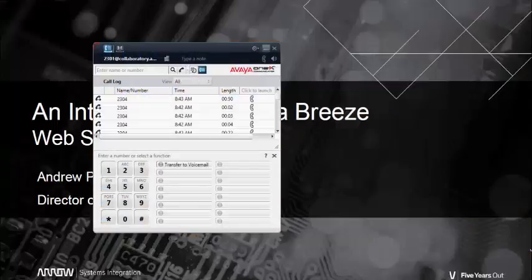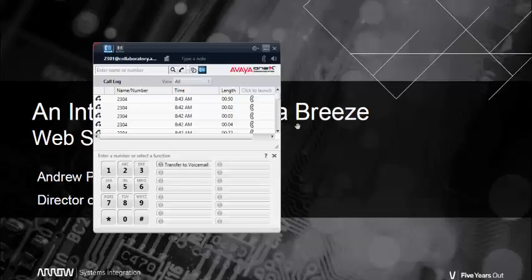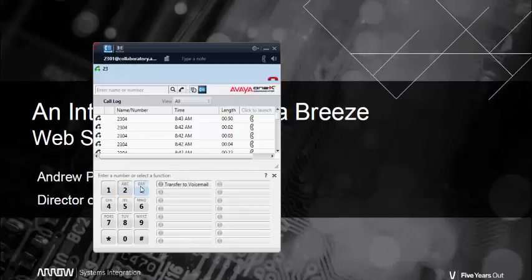To do so I'm going to bring up my 1x communicator and I'm going to dial into the snap-in which is still at 2304.